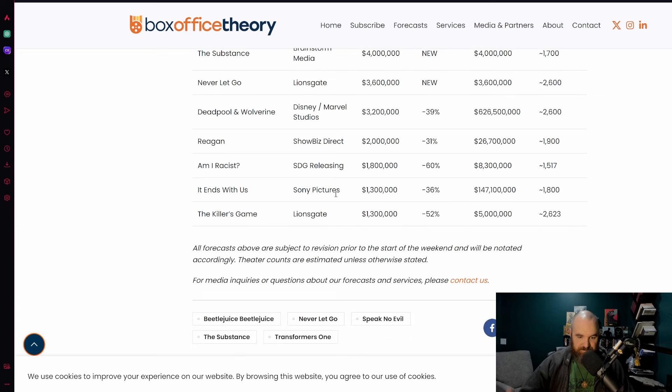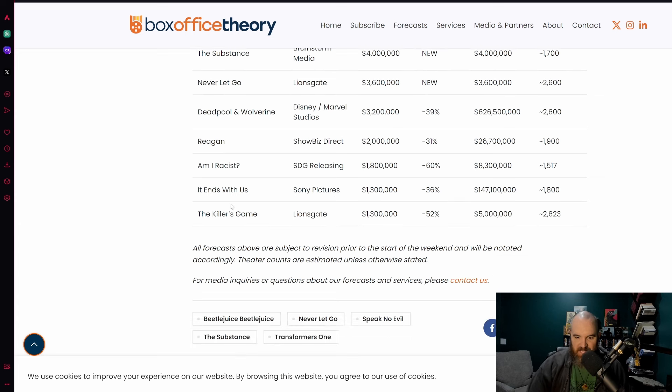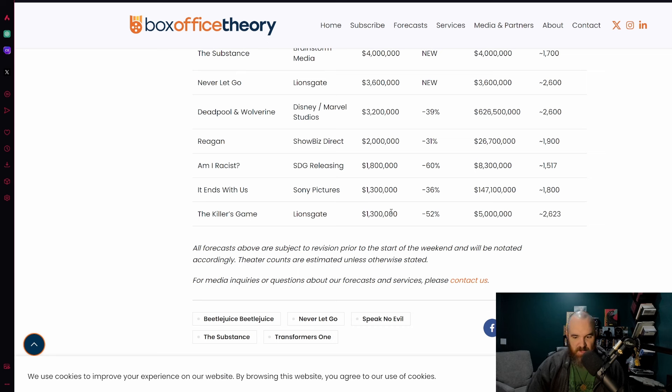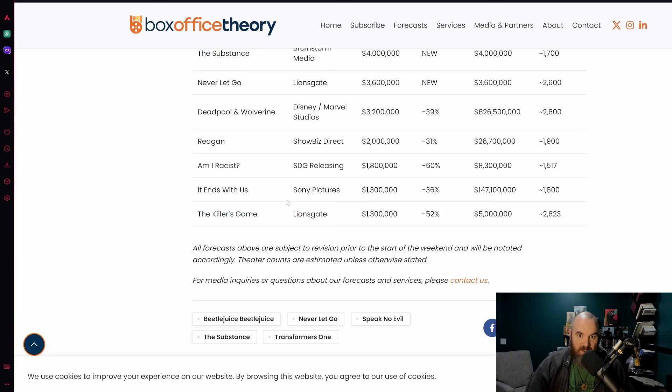It Ends With Us is now going to be dropping 36% and The Killer's Game, a Lionsgate film that came out last weekend to very low numbers, dropping 52%. Yet another box office loser for Dave Bautista and also for Lionsgate.